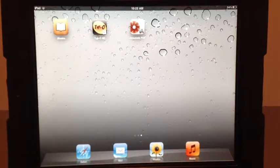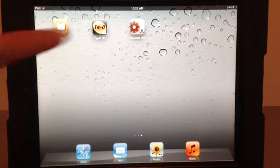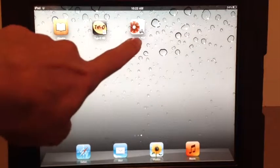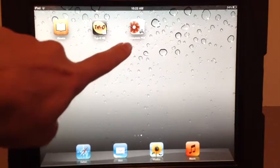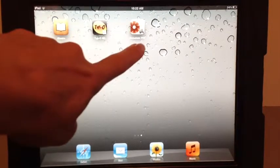Hi there, this is Amy Goad. I'm going to show you how to use iAnnotate. There it is on the screen. It may look different if you have an older version.